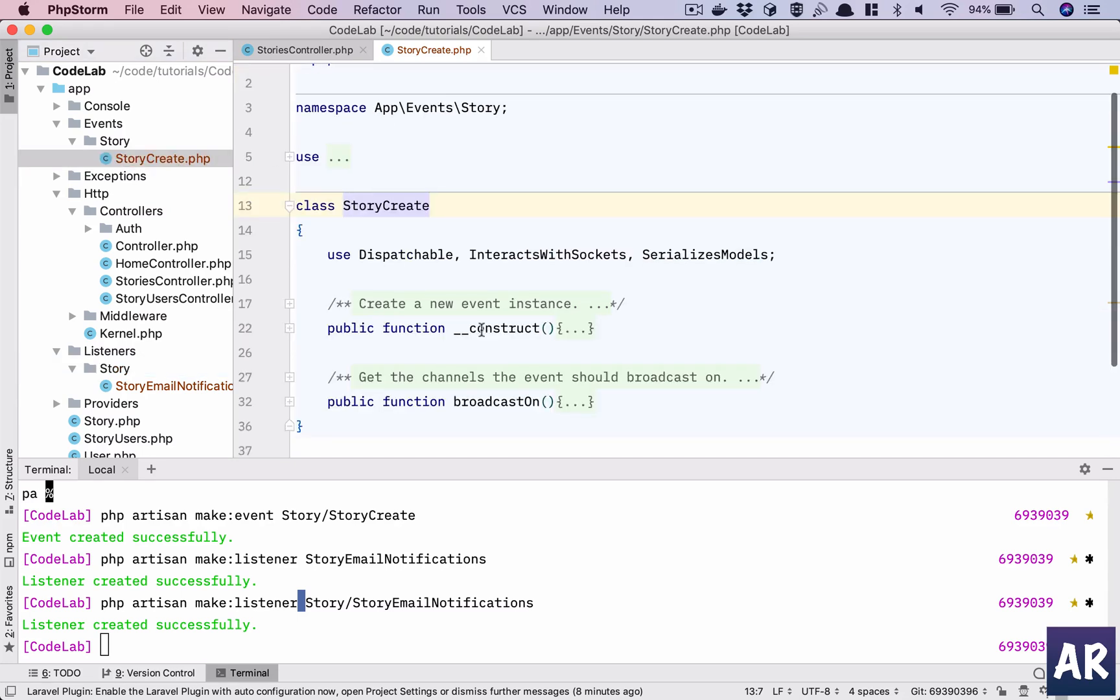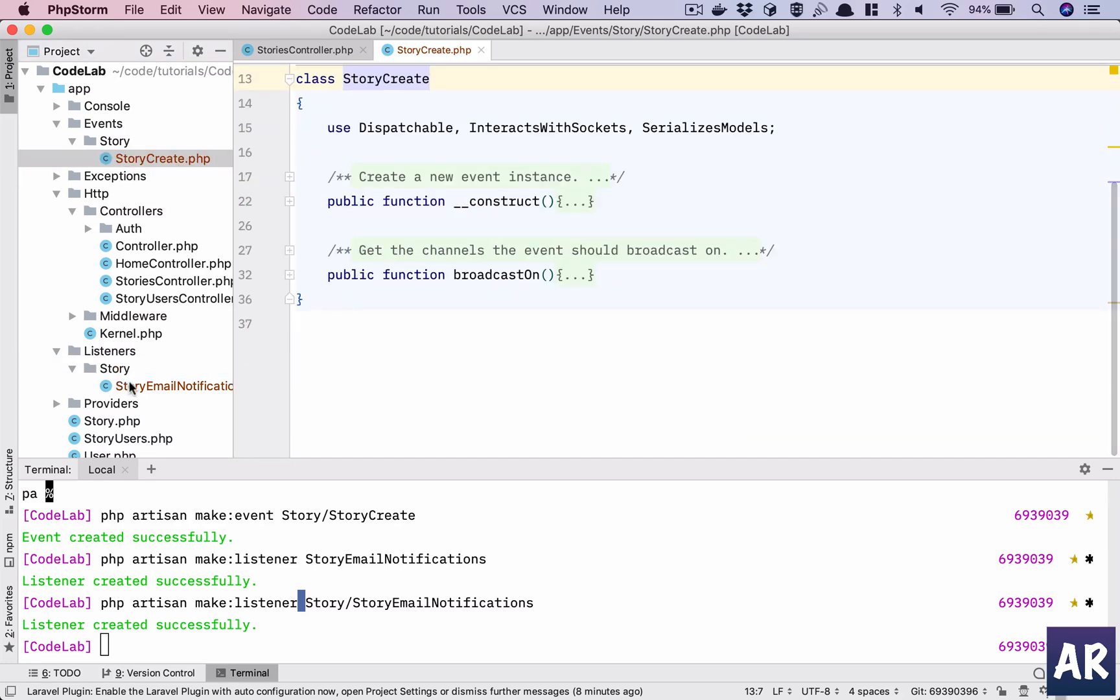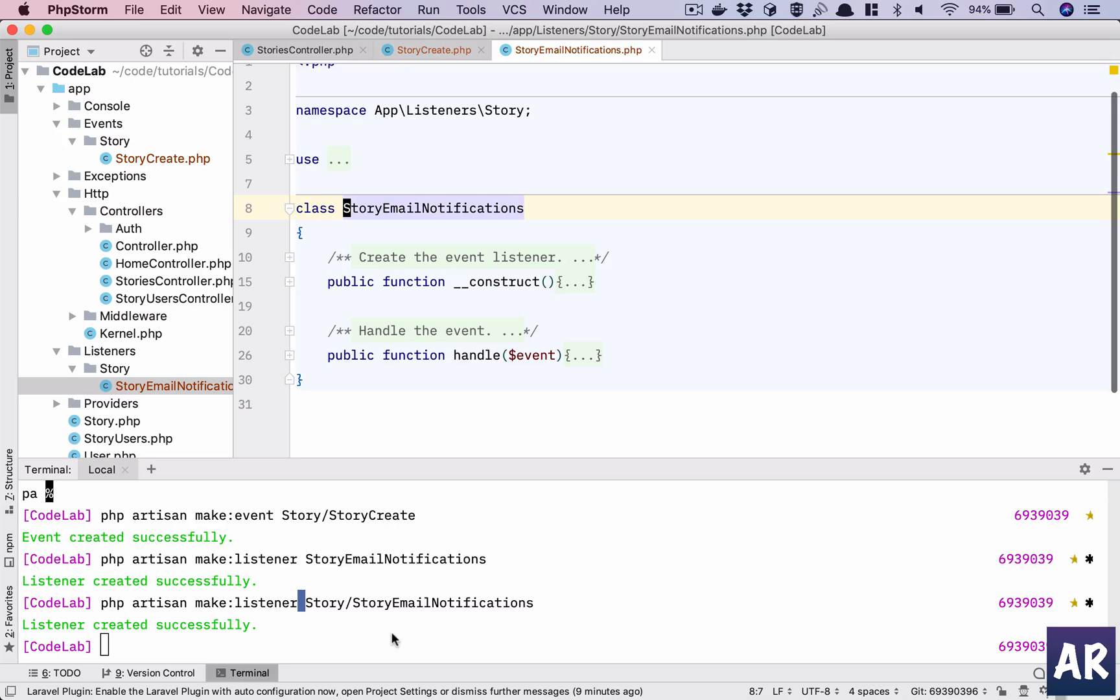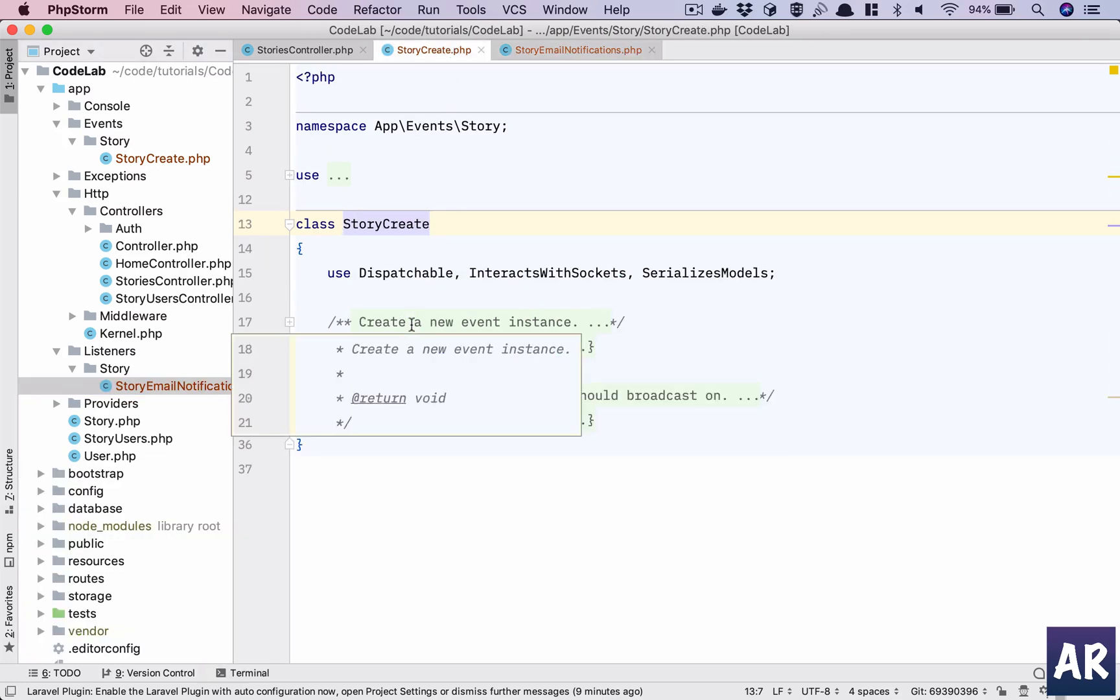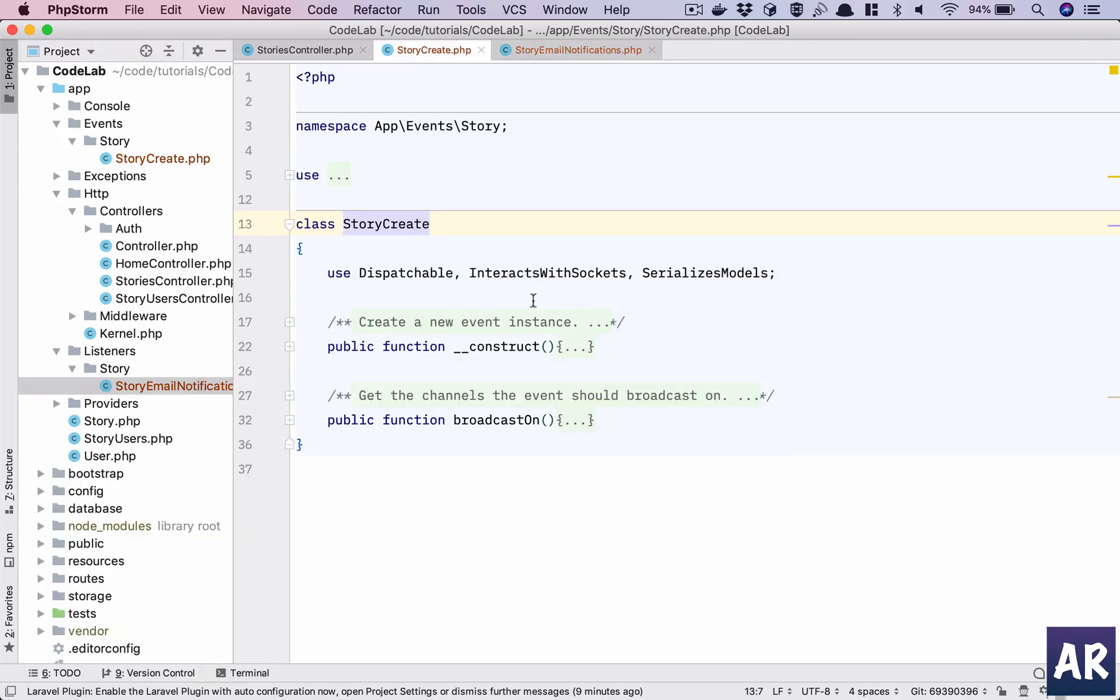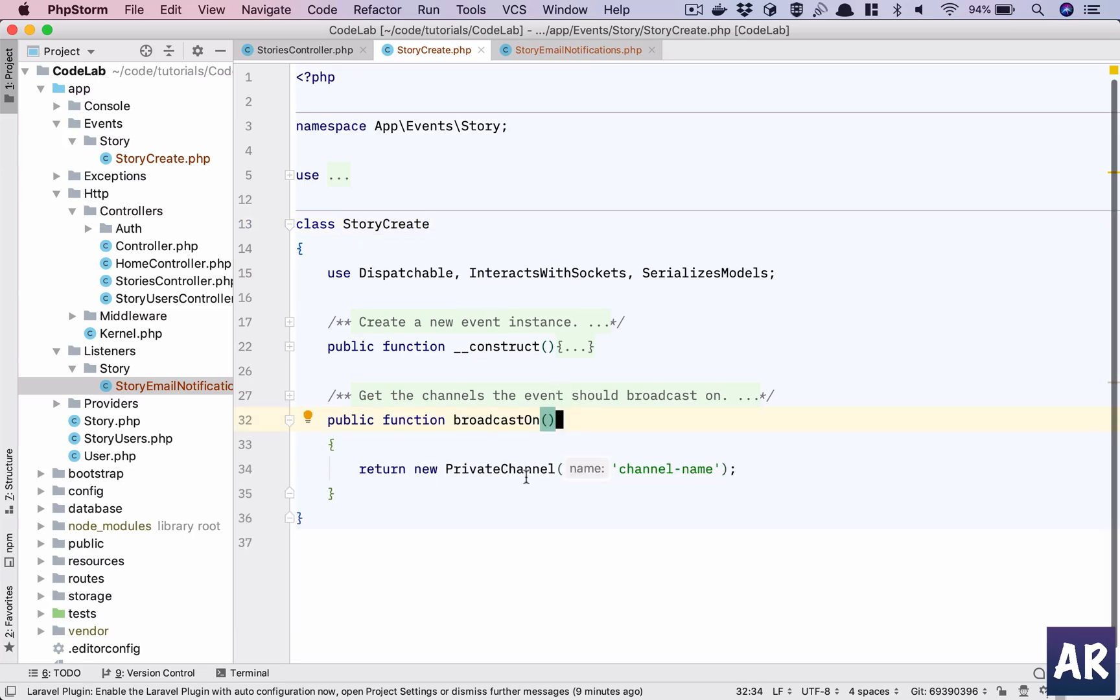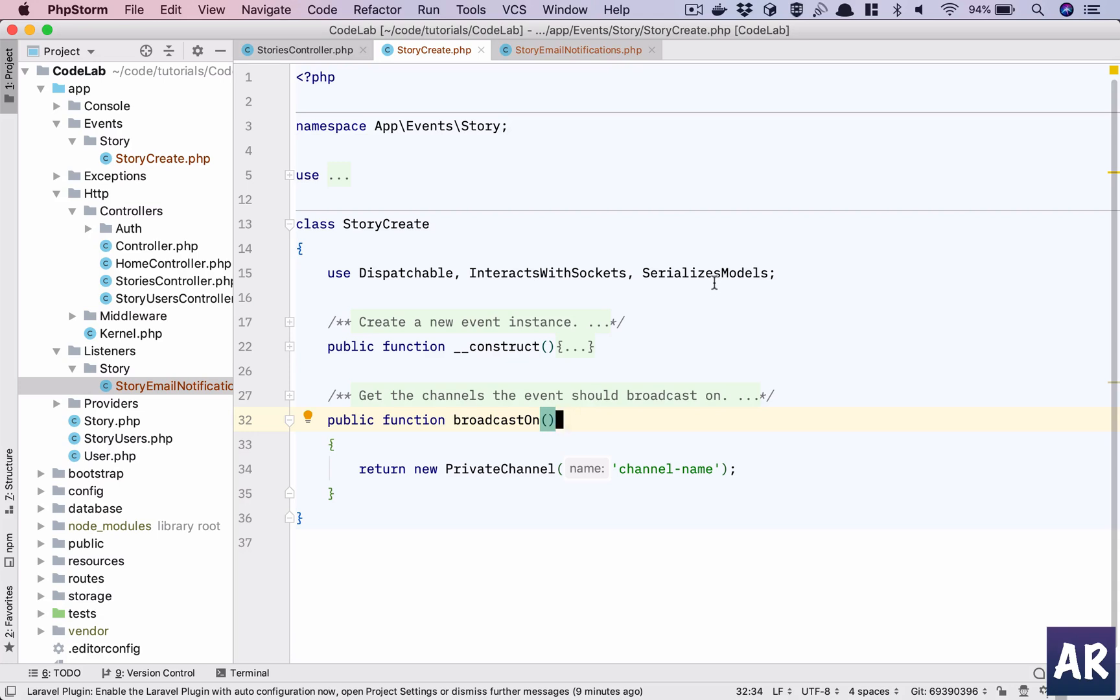So we have an event which is this, we have a listener which is this. Now let's look at what we get with the events. We have Dispatchable, InteractsWithSockets—this is where we can set our channels if we are using sockets. However, we are not doing it right now. SerializesModels—this is very important because when an event is raised, we would like to pass the story object which is being created. It will need to be serialized so that the handlers can get that object and deserialize it and work with it. So this is the trait which will allow us to do that.